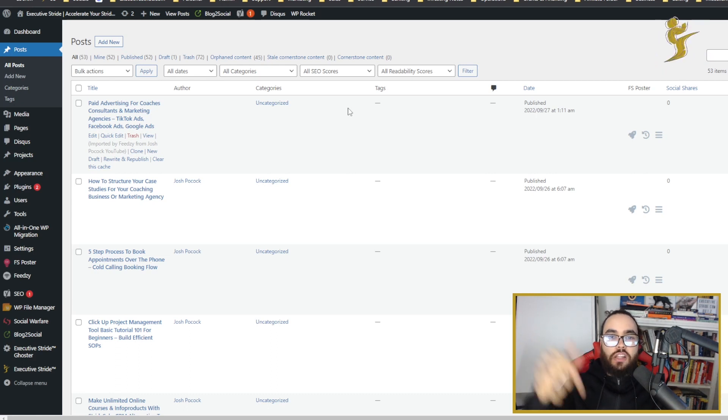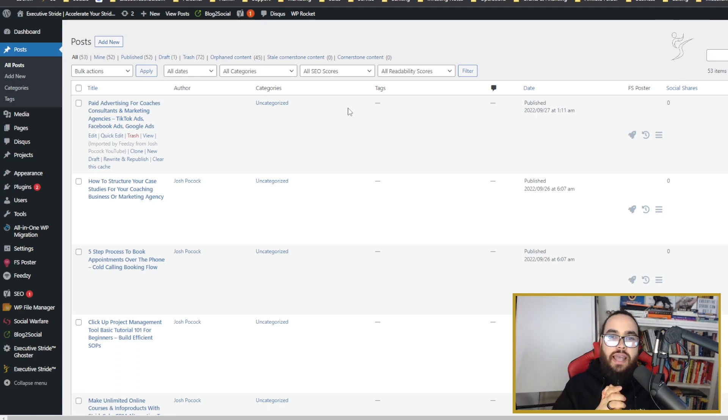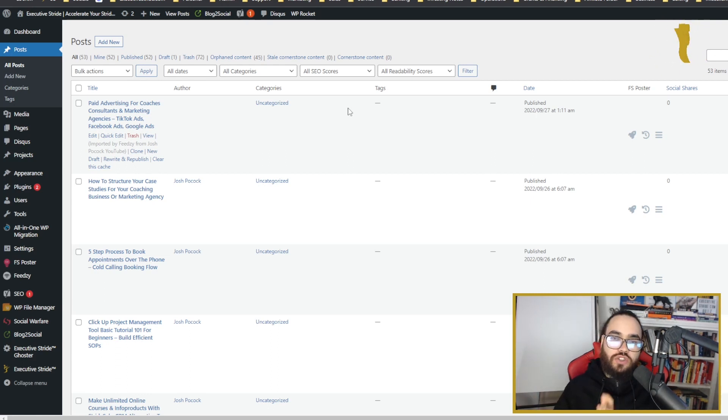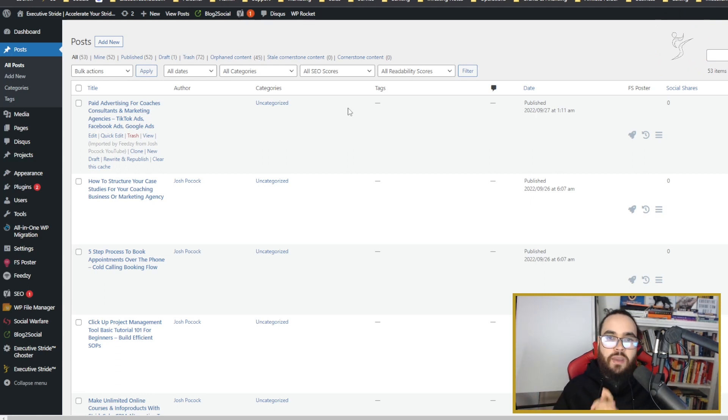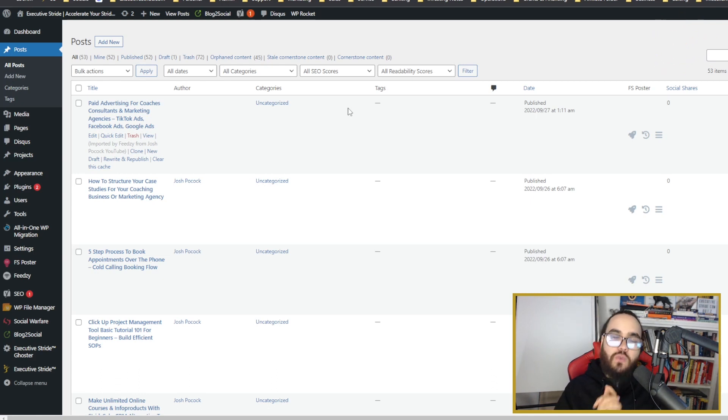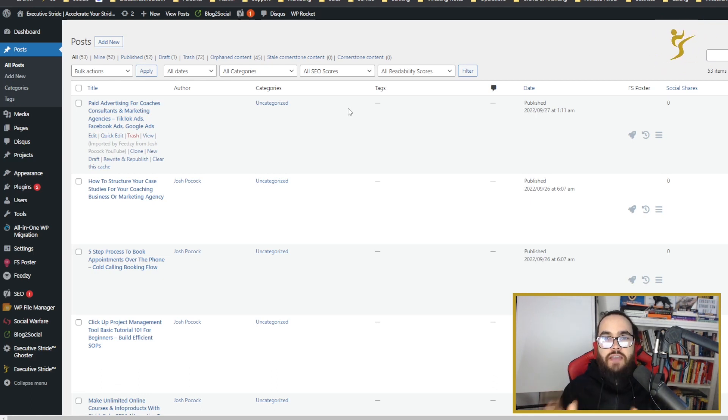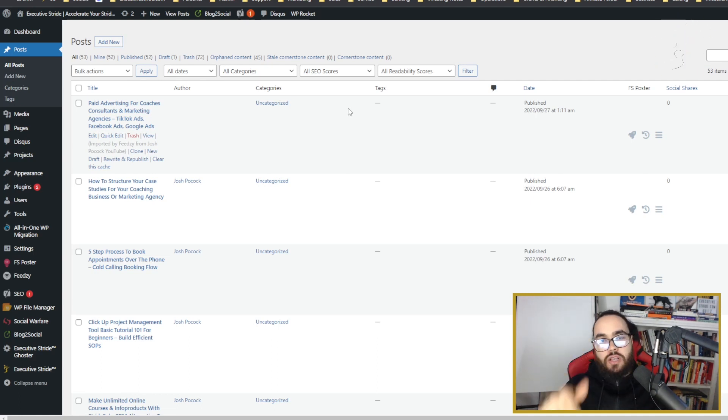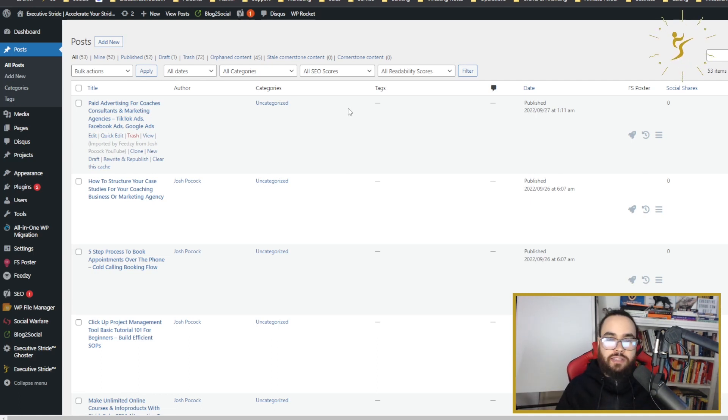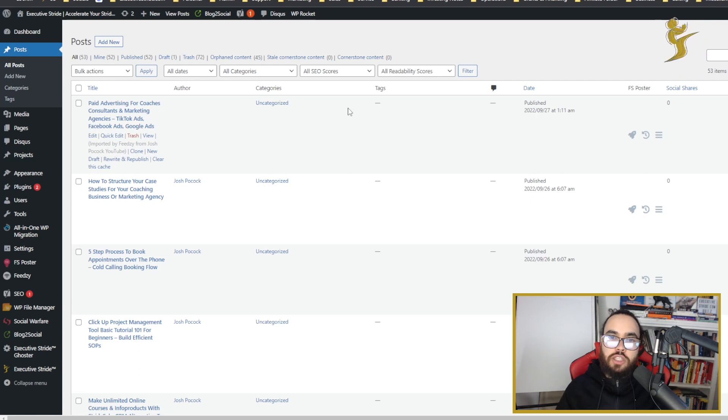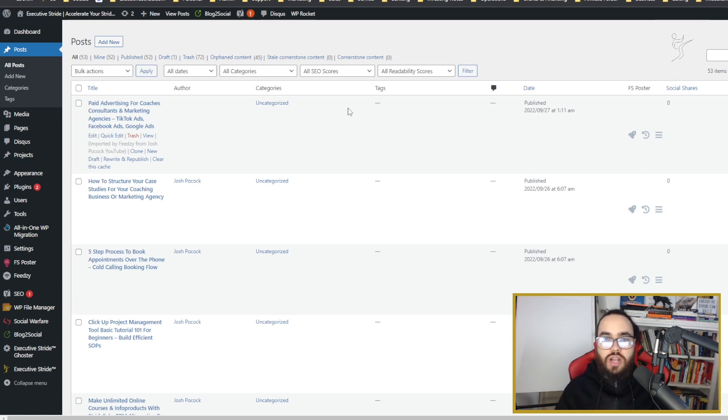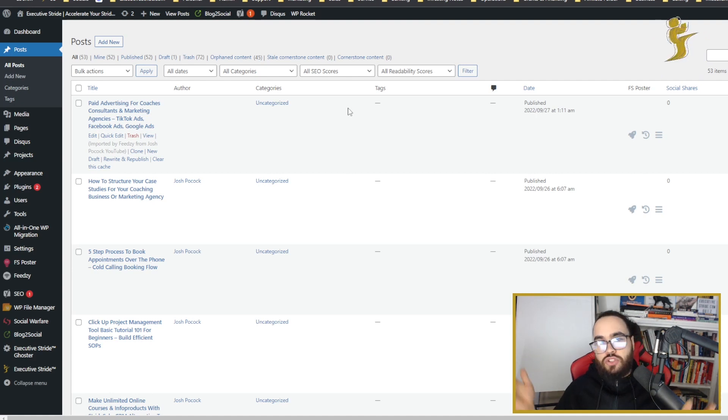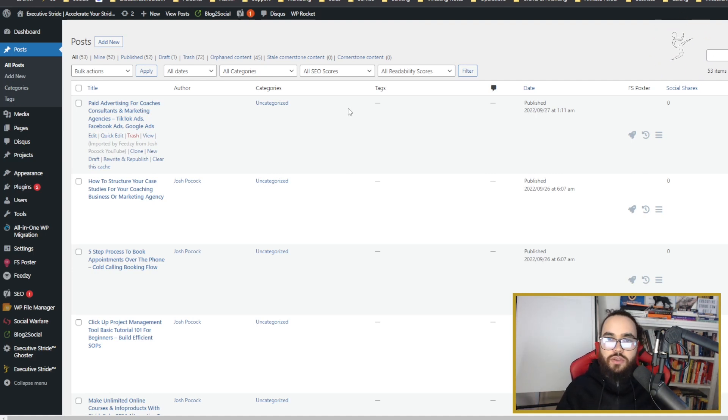Other than that guys, we upload videos every single day on this YouTube channel, so make sure to hit that like button, subscribe, and turn on those post notifications if you want videos like this every single day. If you have any suggestions on videos you want me to make, make sure to leave them in the comments below. I appreciate the feedback and support guys. Once again, my name is Josh Pocock, founder of Executive Stride, and as always guys, make sure to keep hustling, keep striving, and accelerate your stride. Take care.